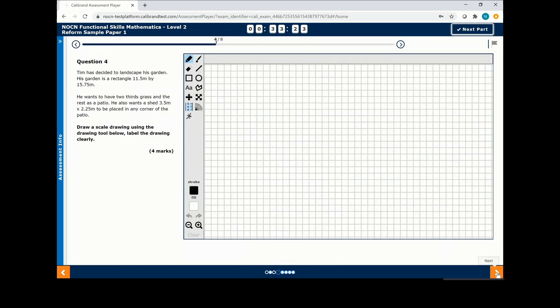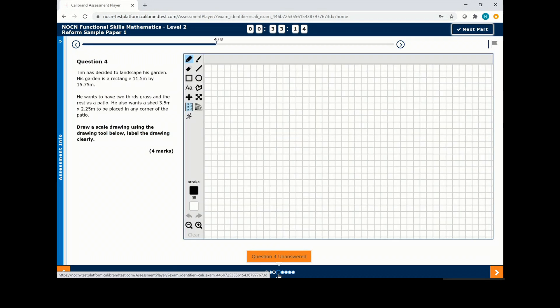If you want to return to a question you can click previous on the opposite side. You will have additional tools for different questions.